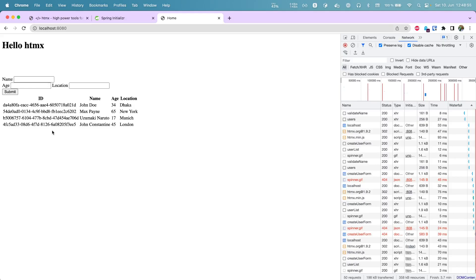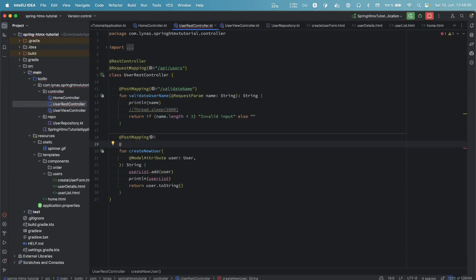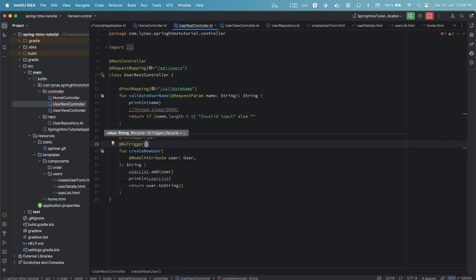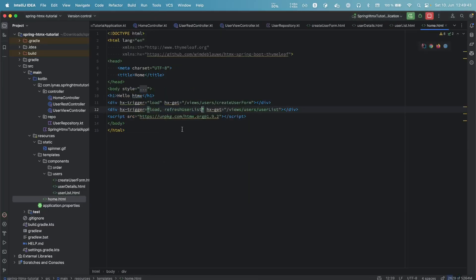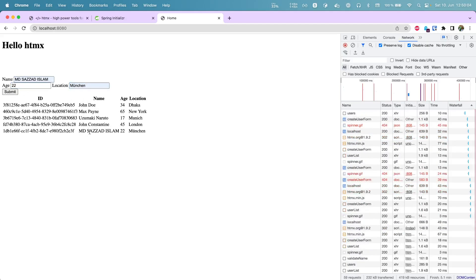To append the newly added user to the list, go to the REST controller and add an HX-Trigger response header — let's call it 'refresh-list'. We can catch this event on the front end by adding it as another trigger on the user list div, separated by a comma. Since it's a server-generated event we also add 'from:body'. After running and submitting a new user, we immediately see it appear at the bottom of the list.